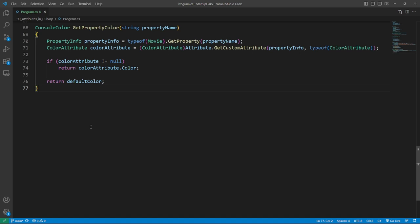This method gets the name of the property and looks it up in the movie class using reflection. When the property is found, C# can read the attribute color attribute and extract the information.